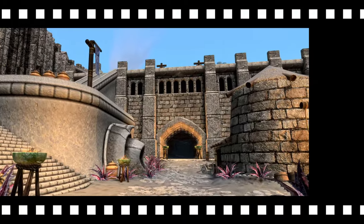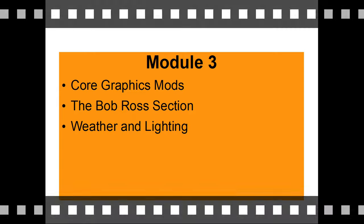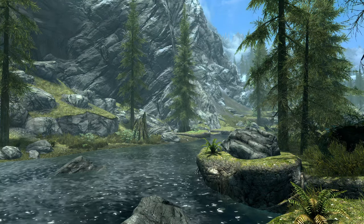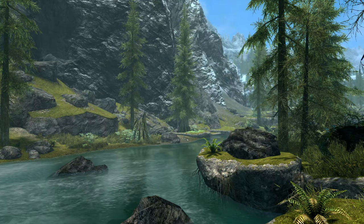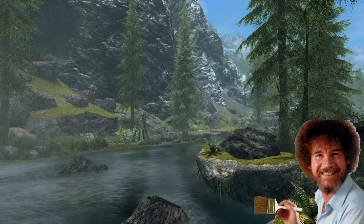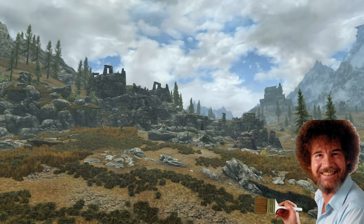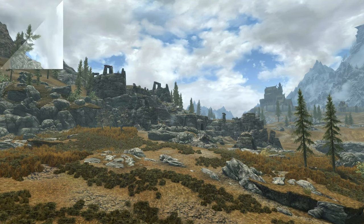Now we get to the graphics module — what I call the Bob Ross module. This is always the most popular section, as you can see right away the effect your mods have. Graphics mods are also the mods that overwrite each other most often. Using graphics mods on console is all about layering. You want to start with the bigger landscape mods underneath everything else, then paint in pretty little layers of detail out into the foreground — from background to foreground, from bigger mods to smaller detail mods.